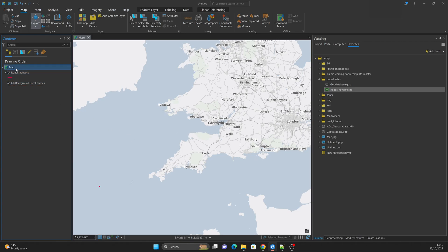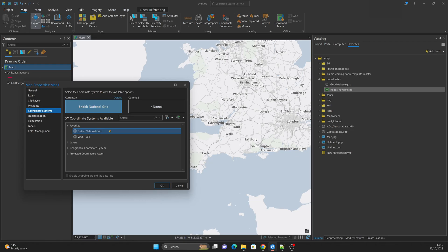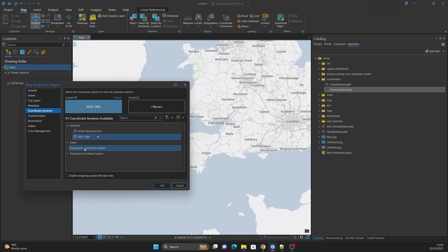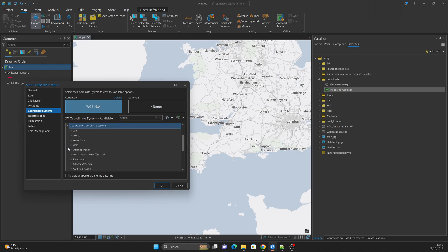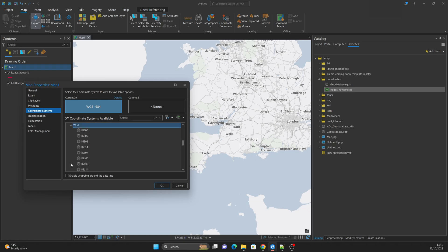I will change the coordinate system of this map to WGS 1984 — I have already added it as a favorite, but WGS 84 can also be found under Geographic Coordinate Systems > World.